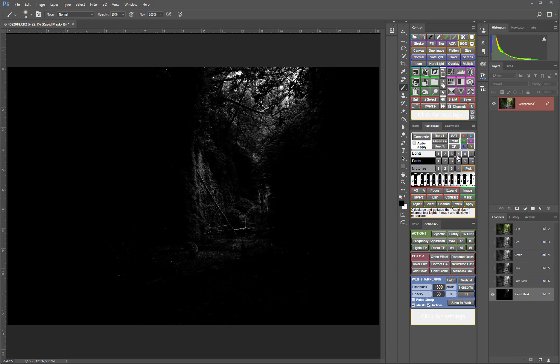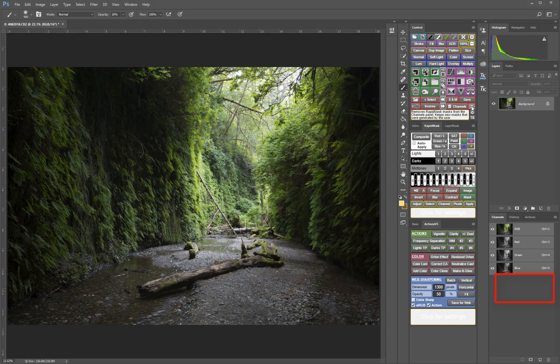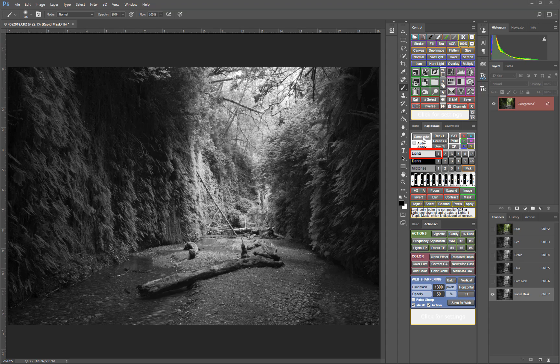Clicking the Composite button again sets the luminosity lock channel back to the RGB channel. Clicking the X button clears the luminosity lock and rapid mask channels from the Channels panel. So now I'm just going to click the Composite button again to reset the luminosity lock channel to be a Lights One that's generated from the RGB composite channel.